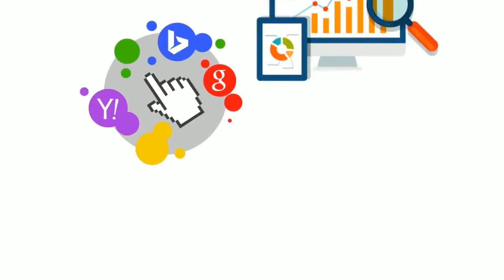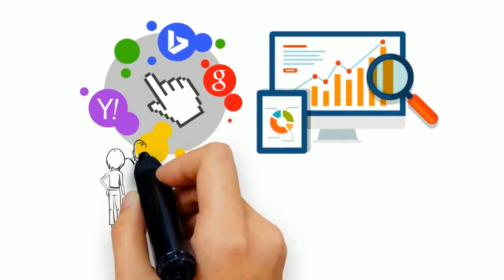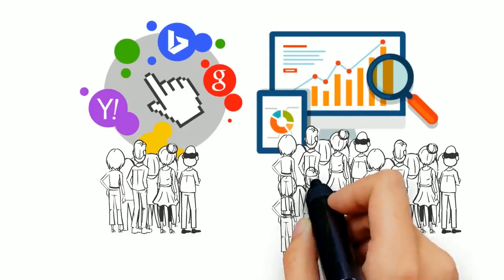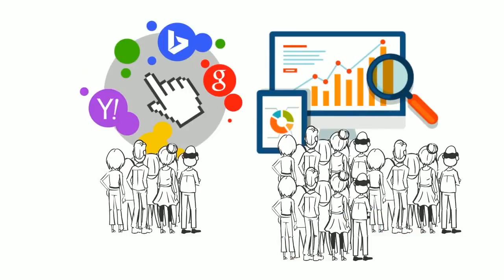But most importantly, the sheer difference in the amount of leads you can receive from search engine optimization is an overwhelming advantage that cannot be ignored.